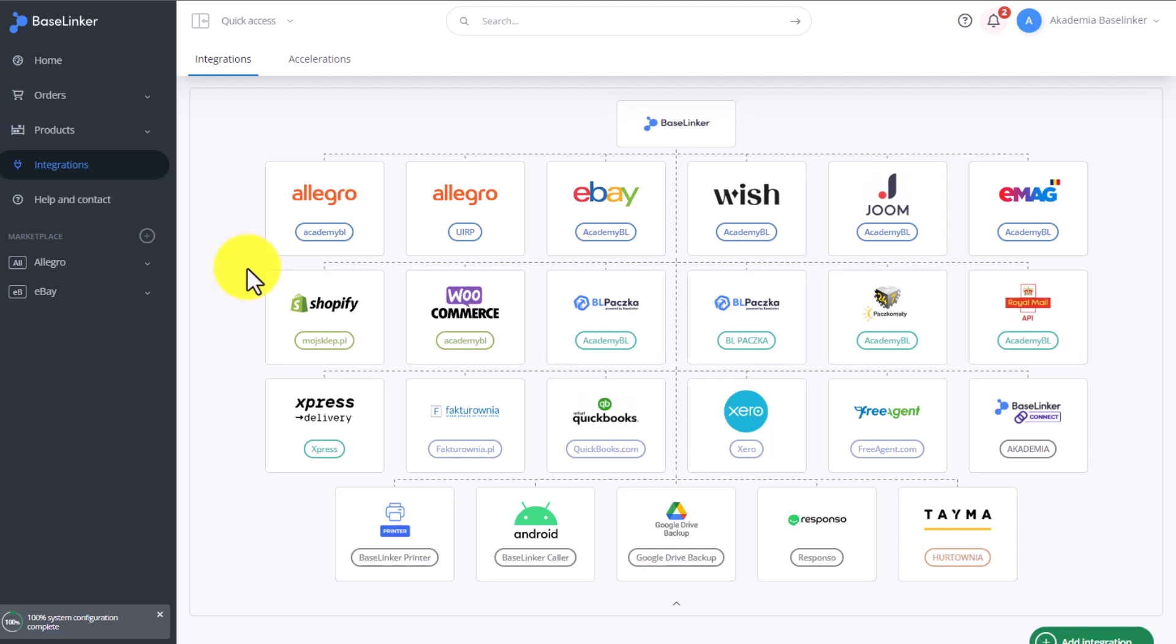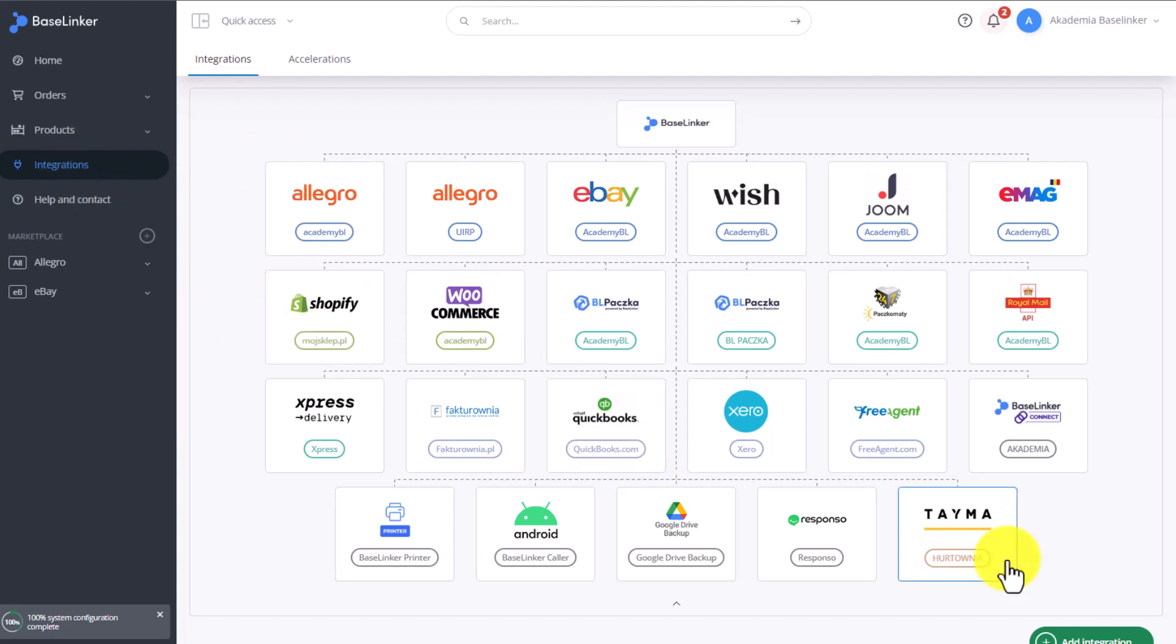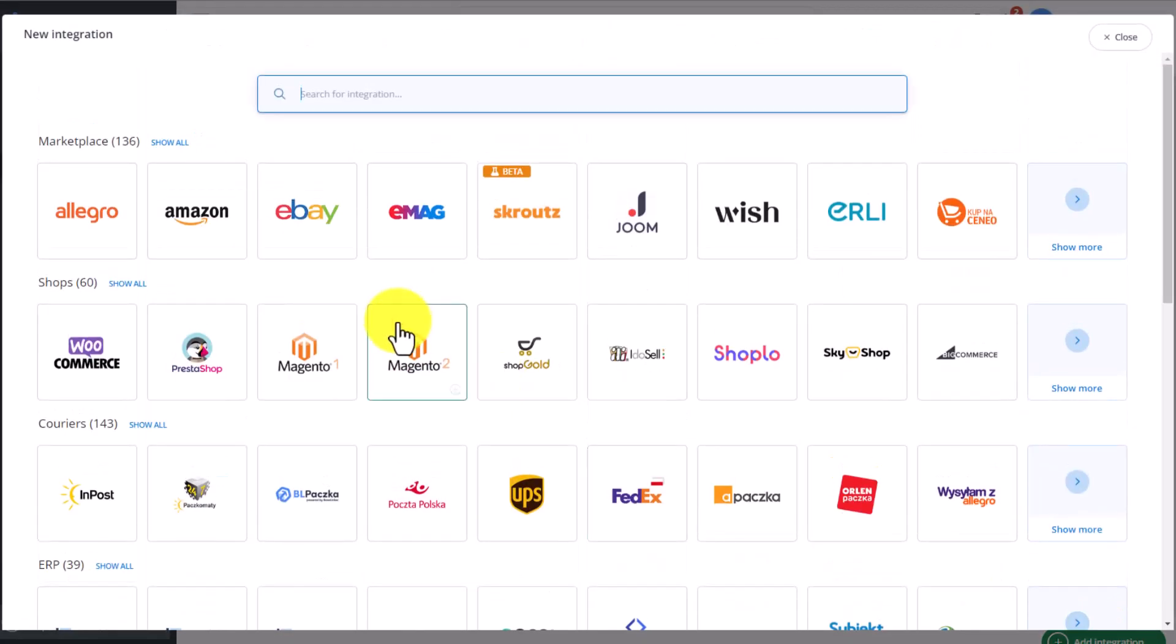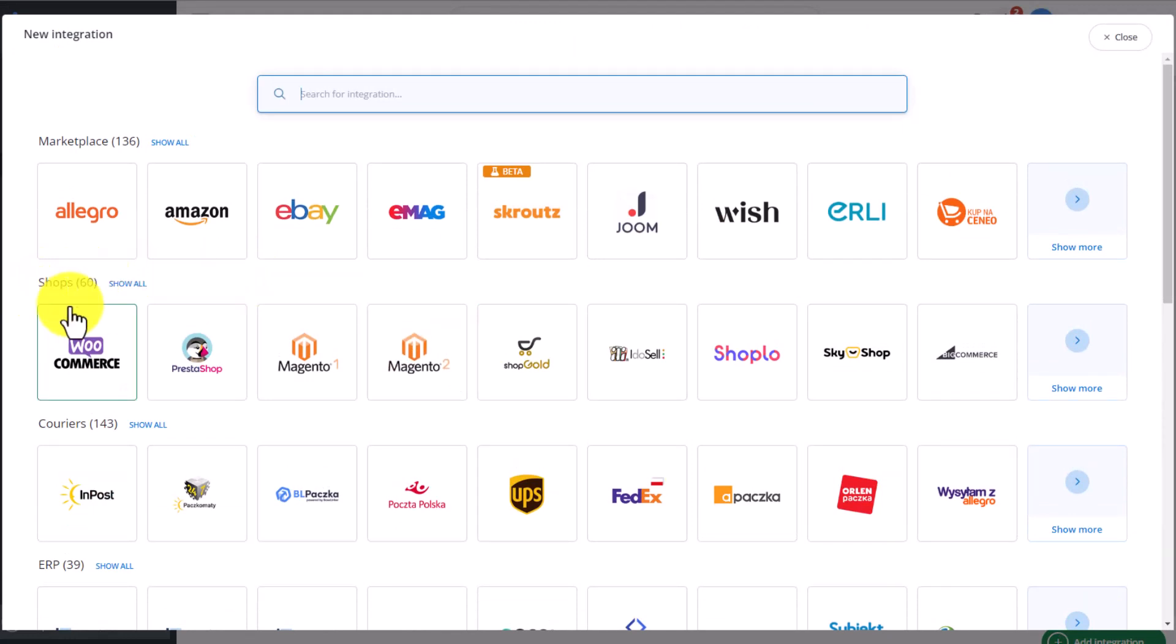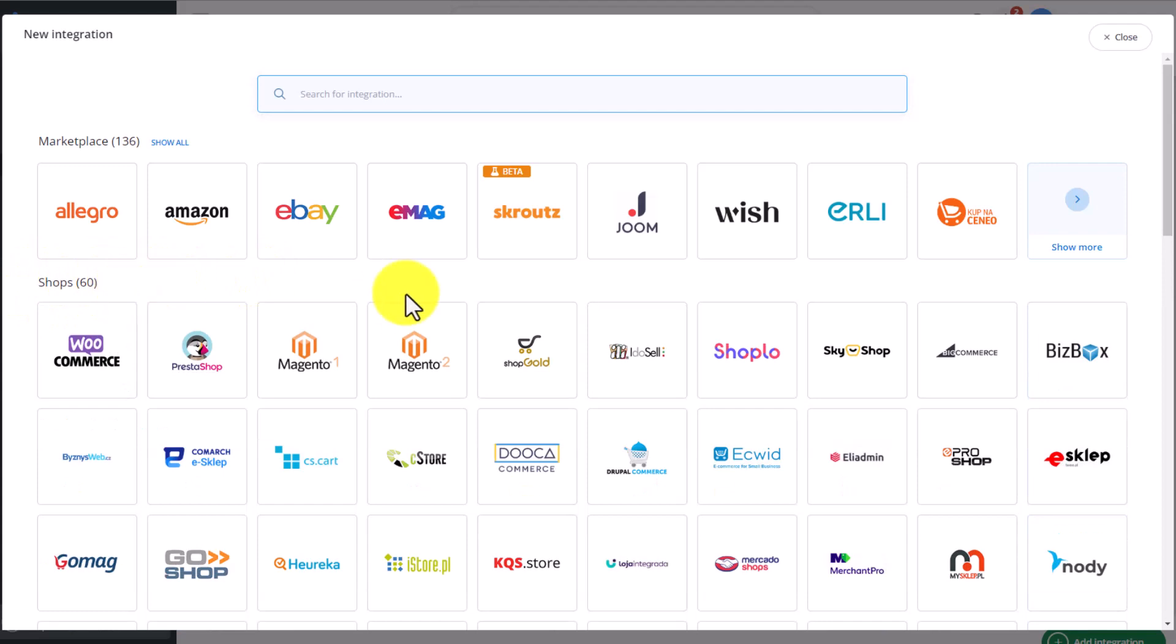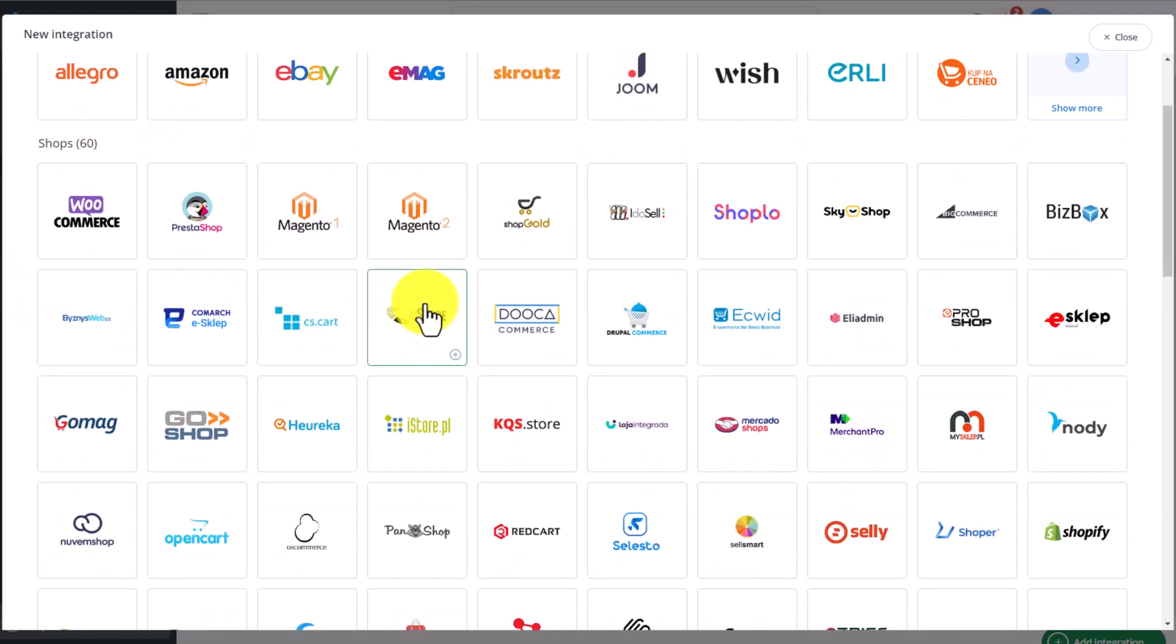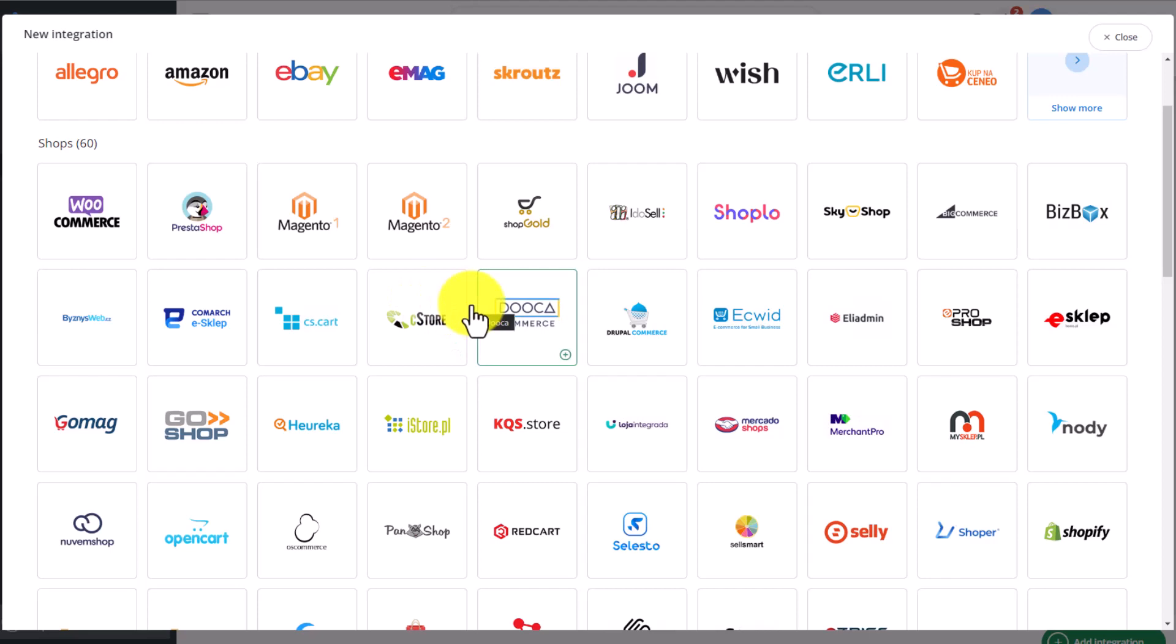Remember that thanks to our documentation, you are able to add your own e-store integration. In order to add an integration, you need to choose the integrations tab on the main page and select add integration. E-store integrations are available in the shops section. After selecting show all, you'll see all available store platforms that you can add to your account with as little as one or two clicks of a mouse.